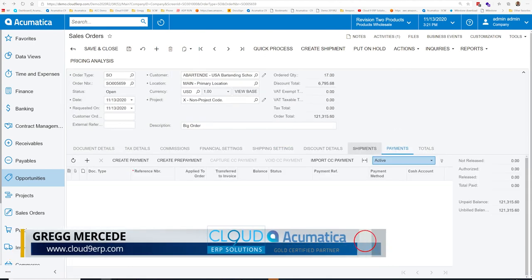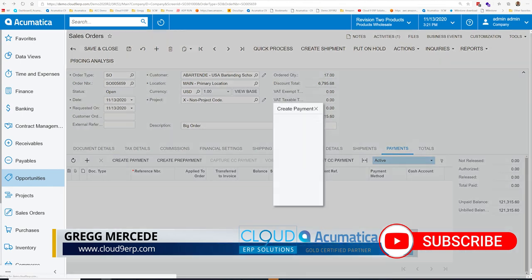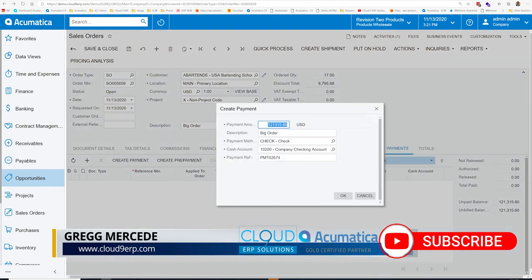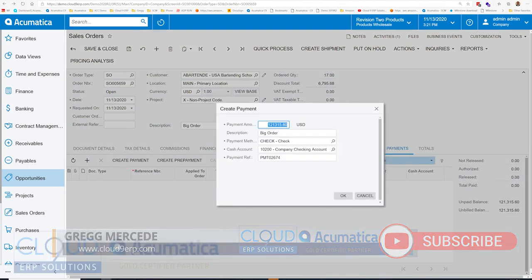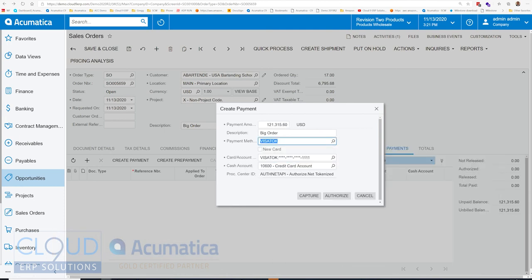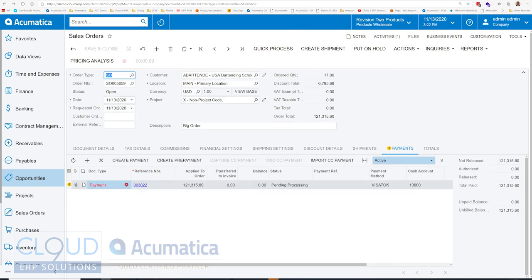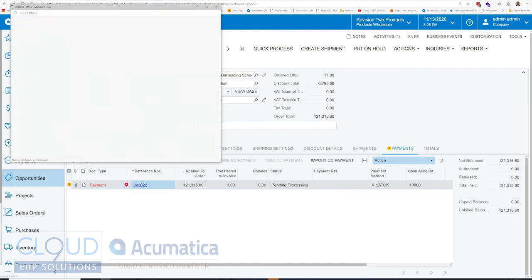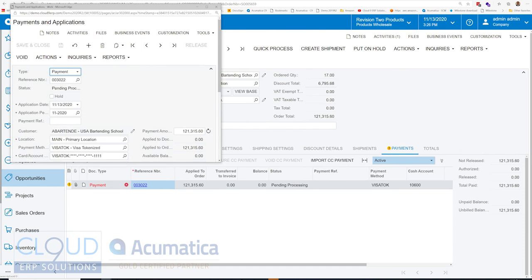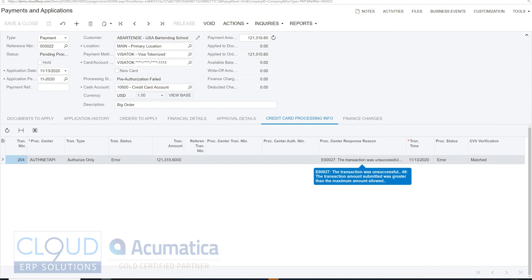Additionally, we can take a payment on this particular order. Click create payment. Choose to take a check if we have a deposit, or we can choose a credit card. If it's a new card, we can check that here. We'll get a PCI compliant credit card screen that'll allow us to enter in the credit card information. You can authorize or capture the credit card. In this case, we're just going to authorize it. And if the authorization goes through, you'll see it here. If you need more additional information, you can open up the payment and go to credit card processing and see why the transaction. And this one you can see doesn't allow $121,000. There must be a limit on this account.